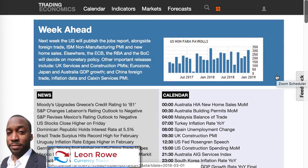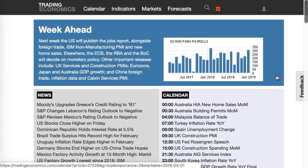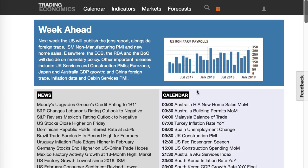Hi, my name is Leon Rowe, currency trader and trading coach at Trading180.com. Welcome to this week's supply and demand forex technical analysis. If you're new to this channel and these videos, welcome, and if you're returning, welcome back. I've been away for a week and didn't do a video last week, but I'm back now.